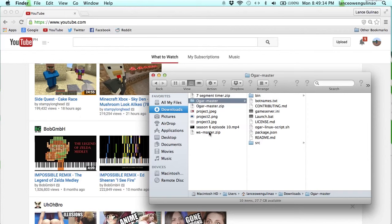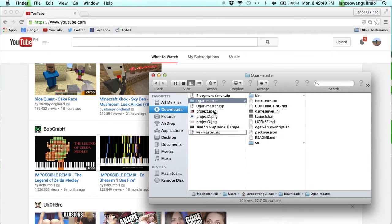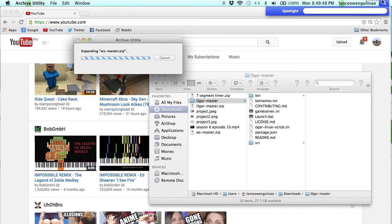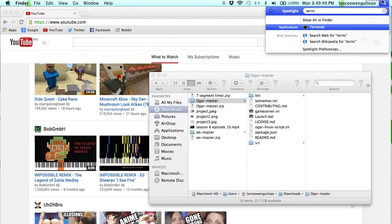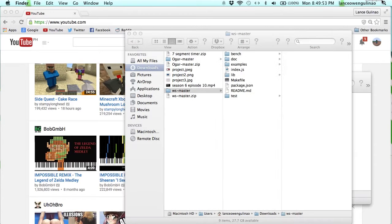While that's downloading, you need to download this, which is on GitHub as well. So once you have downloaded them, you need to extract both of them. While they are extracting, you need to go to the terminal.